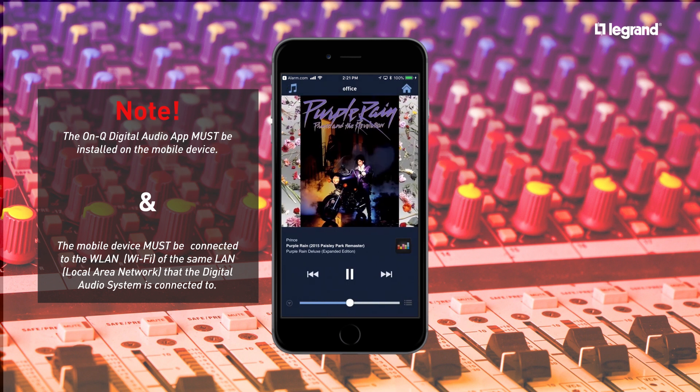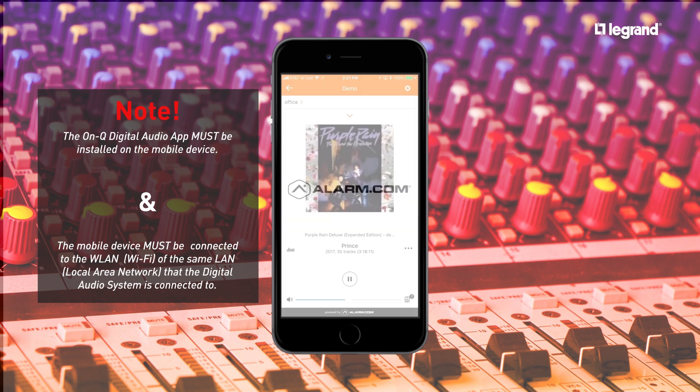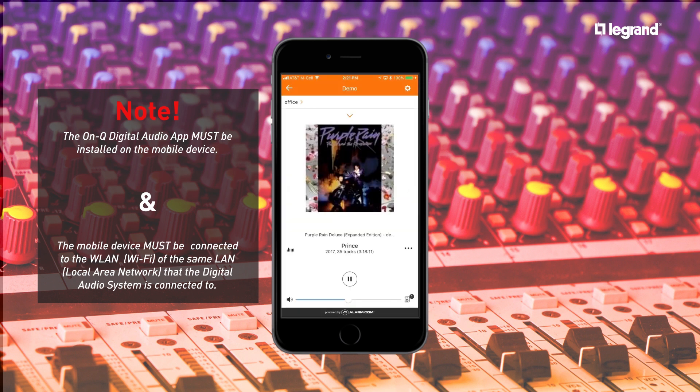You'll notice when you reopen the Alarm.com app, the metadata and cover art has updated.